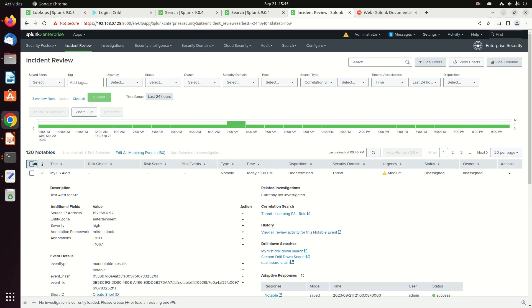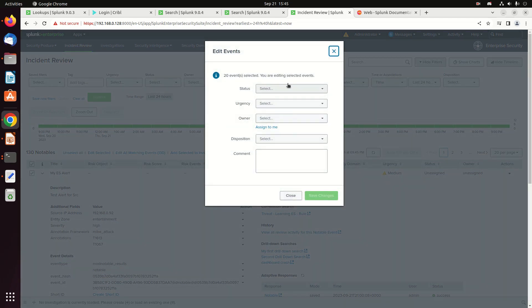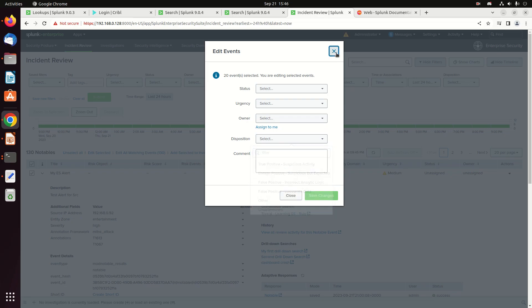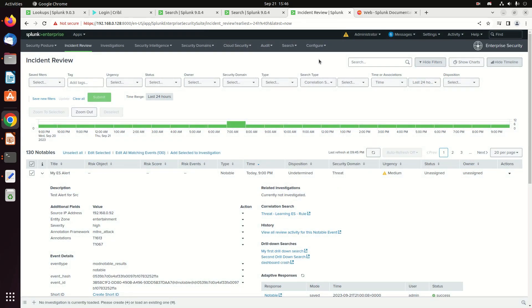You can assign tickets, grab a bunch of them at once, edit them, change their status, change their urgency, assign them, and give a disposition. This is really useful if correlation searches are creating a lot of false alerts. You have true positive, benign positive, and false positive dispositions available. Each of these topics will get its own deeper-dive video — check the playlist below.